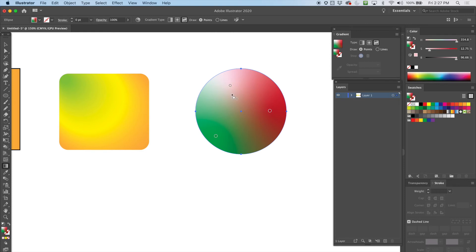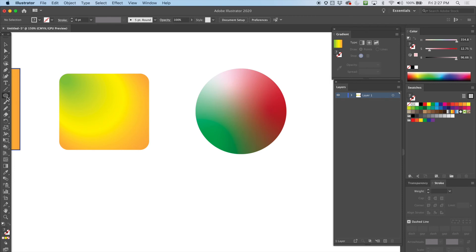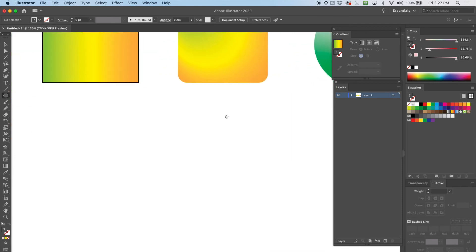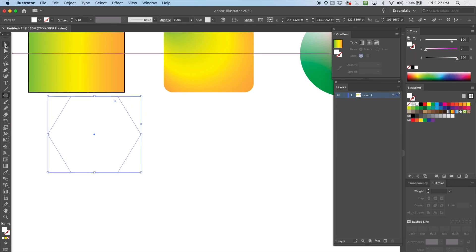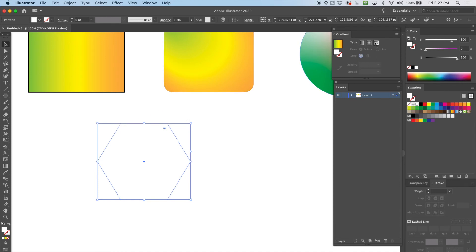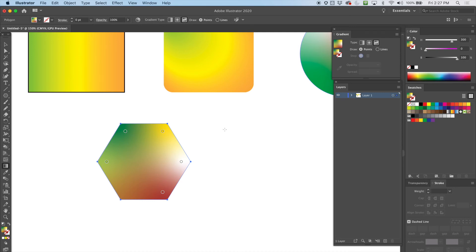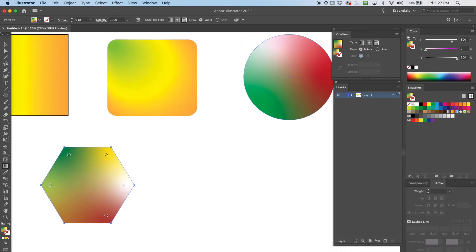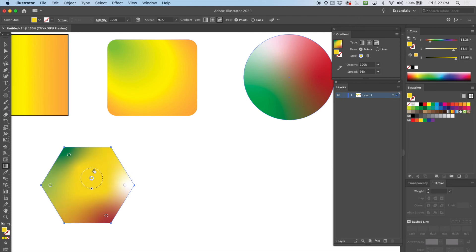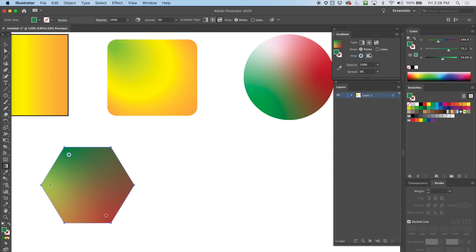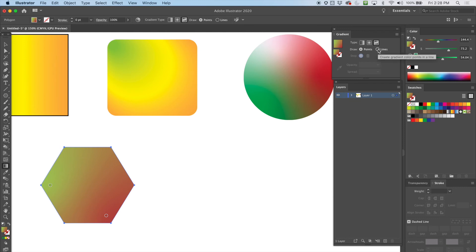So I can have multiple points, each giving off its own controlled gradient. Let's explore the line mode — I'll switch to another shape, hit the freeform gradient again. This time it added five points. I can move around the points and adjust them. Let me go ahead and delete a few to simplify, and then I'll switch to line mode.